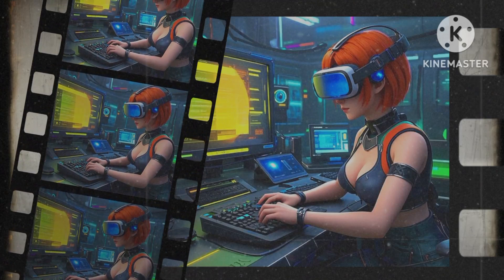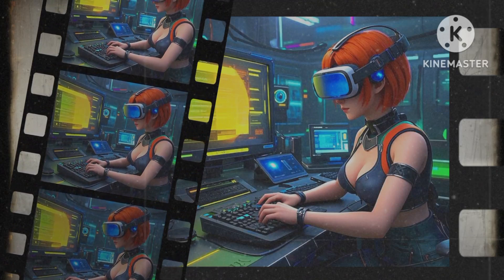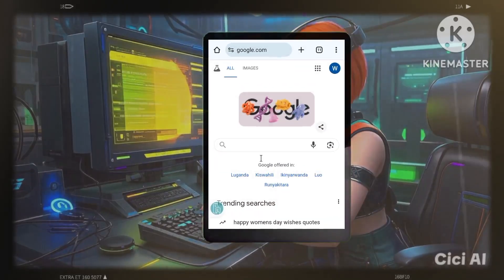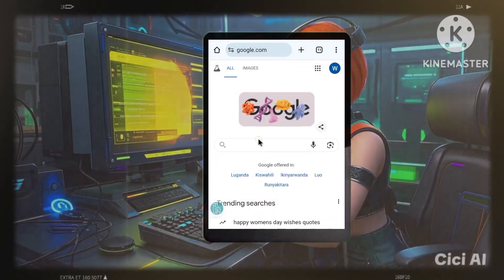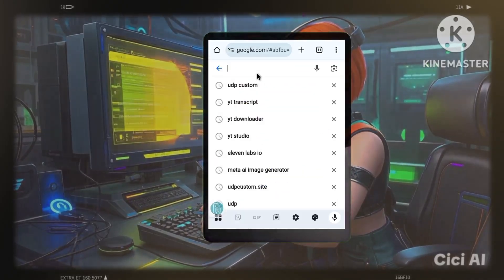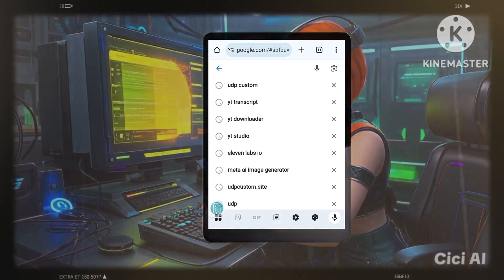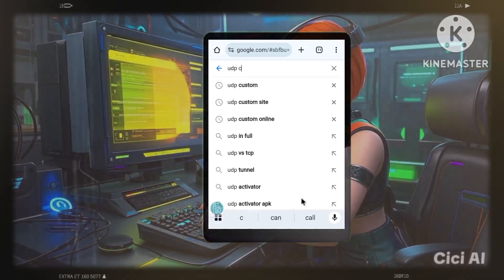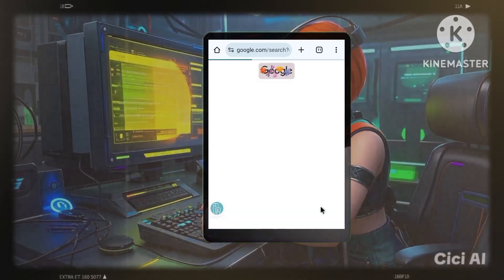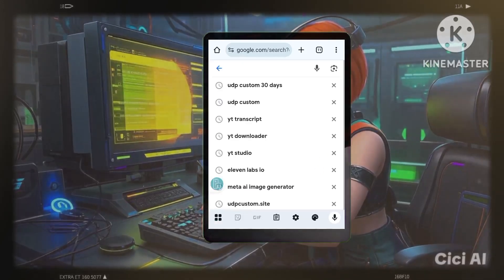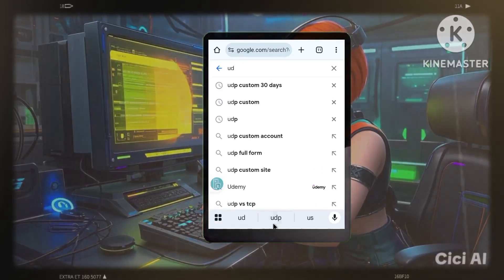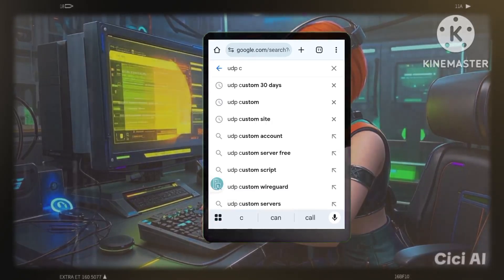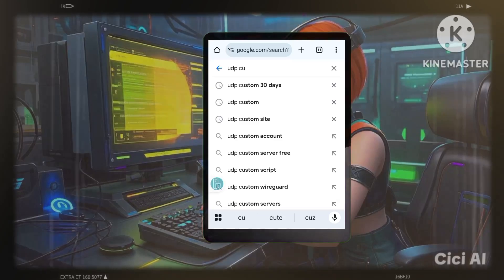Step 1: Finding your UDP request server. First, we need to create our own custom server. There are numerous services online that offer this, and for this demonstration we'll use a service called UDP Custom. Open your web browser and search for UDP Custom, then visit the official UDP Custom website.